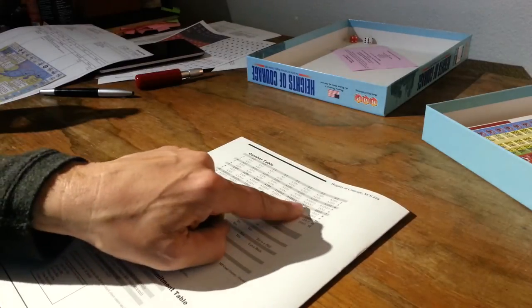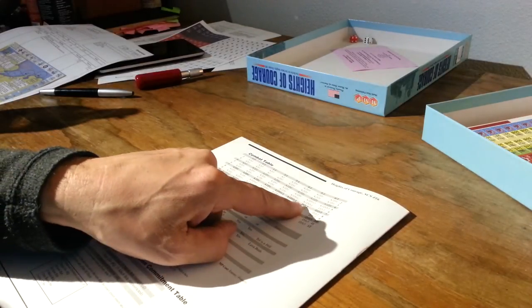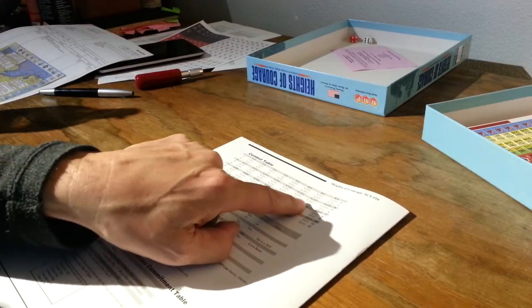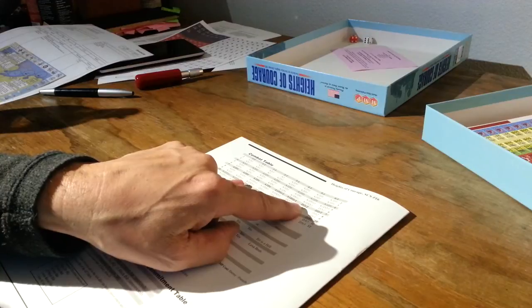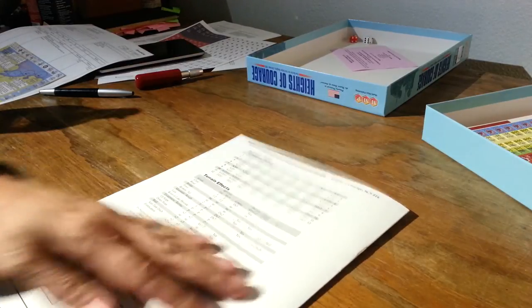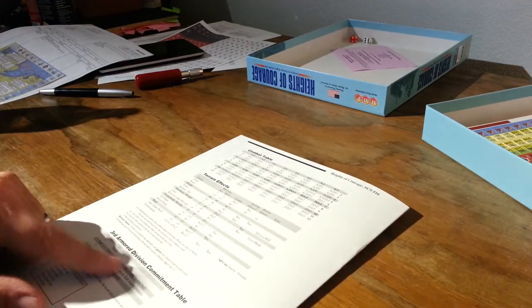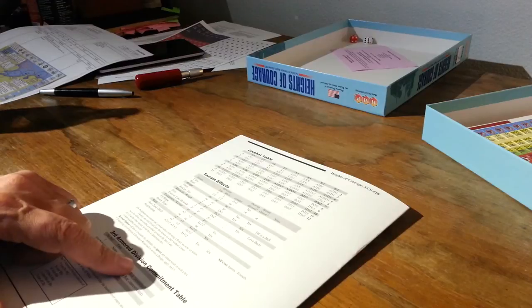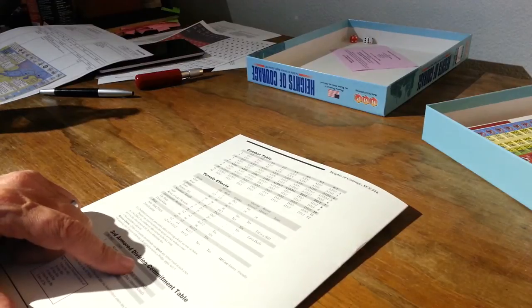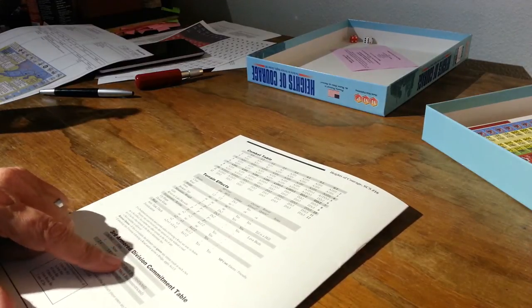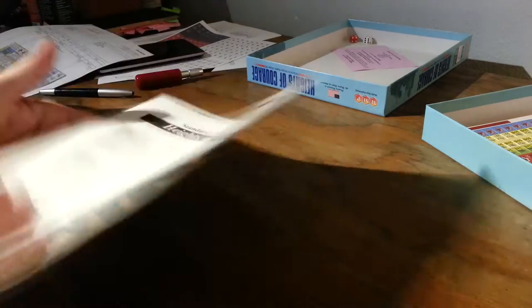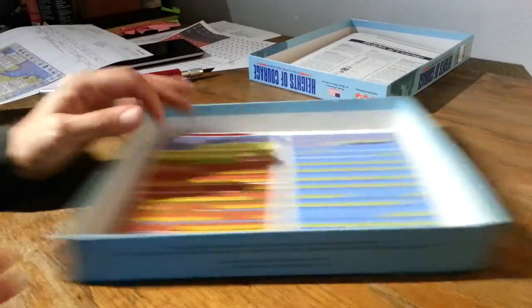Standard fare. Yeah, pretty much the same as most of the other games. It's always deadly for both sides. You're on less than a seven, you're in trouble on four to one or less. Alright. That's that.